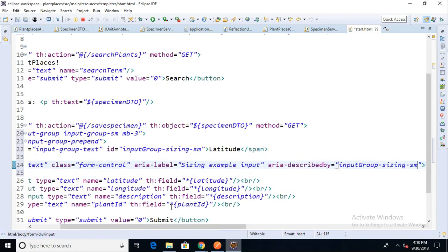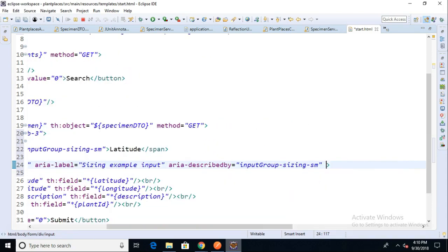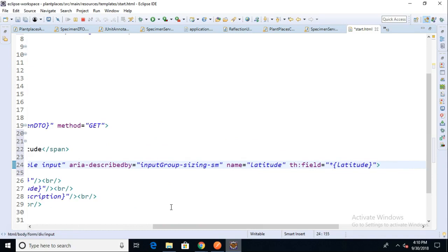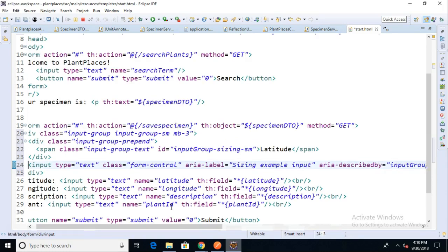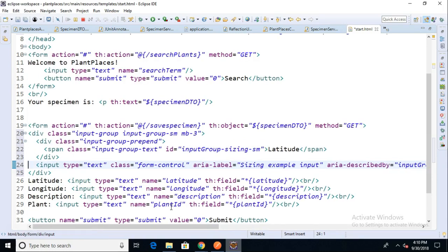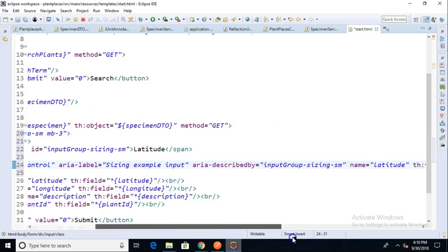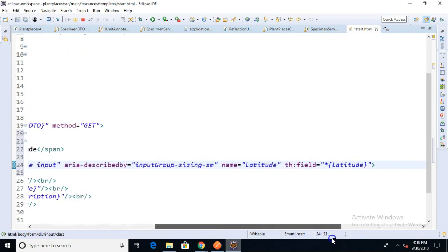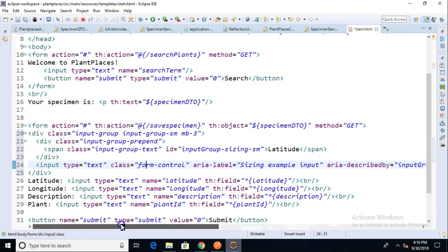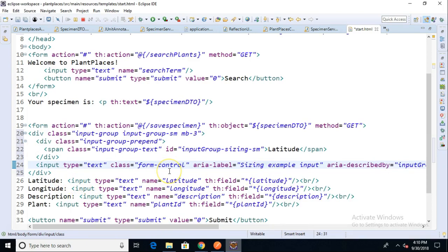Let's go ahead and add that into our input tag that we got with Bootstrap up above. This is interesting because we're mixing the class and the CSS information from Bootstrap with the attributes that are described by our Thymeleaf library. Both of them are using the standard HTML input tag, so we don't have any kind of conflict on the tag there.